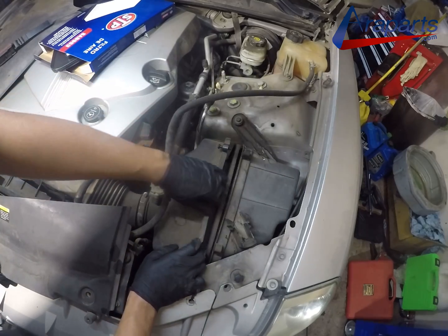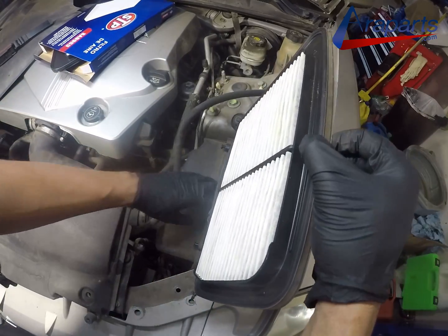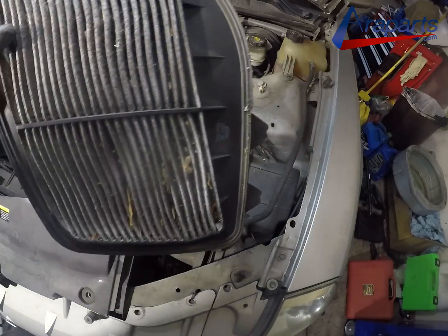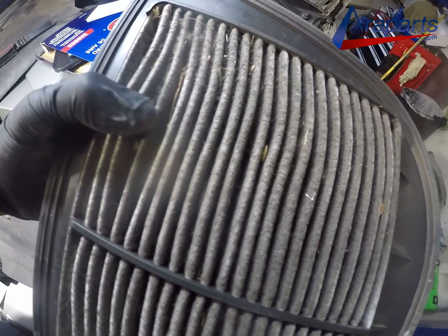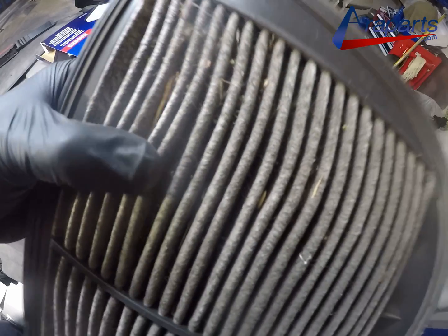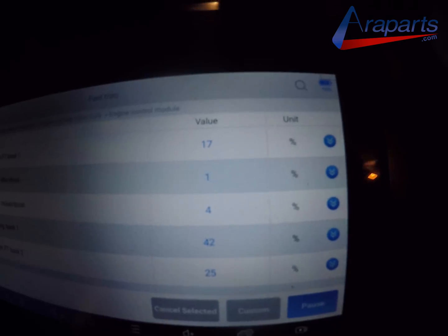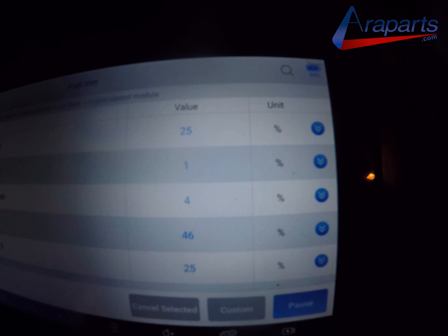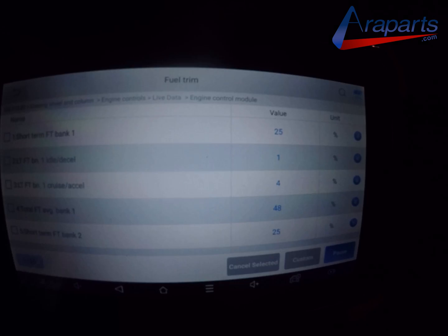I'm going to start off with the air filter — this one is extremely dirty. It's hard to properly diagnose anything with an air filter that looks like this, so the first step was to change it. It's not really the cause of a lean air fuel mixture, but I don't want to be working on the car with a dirty filter like that.